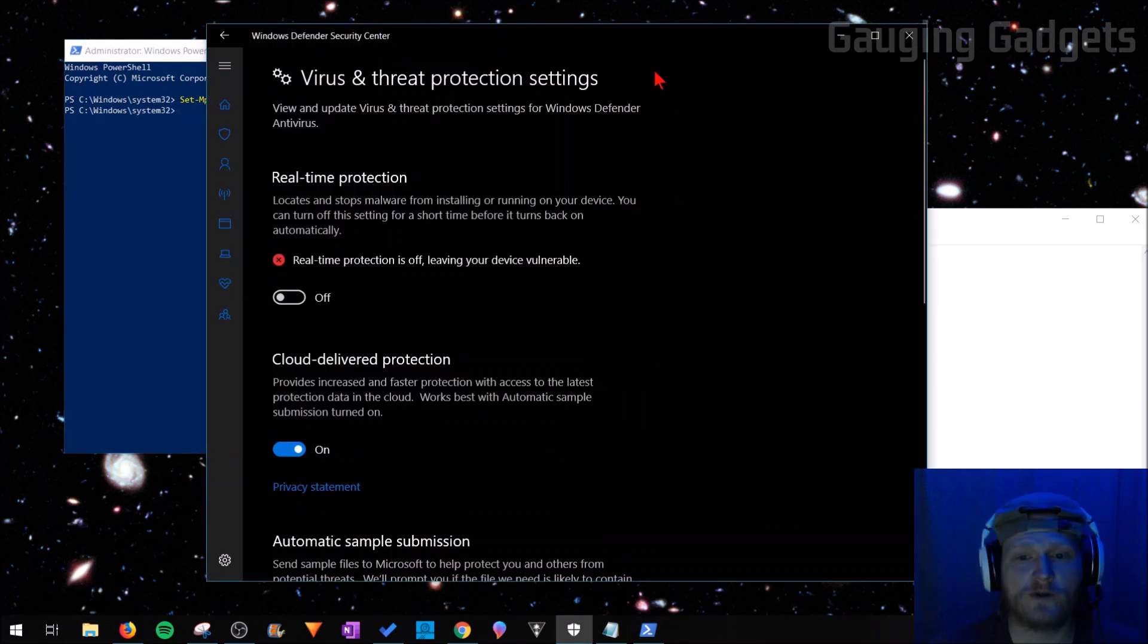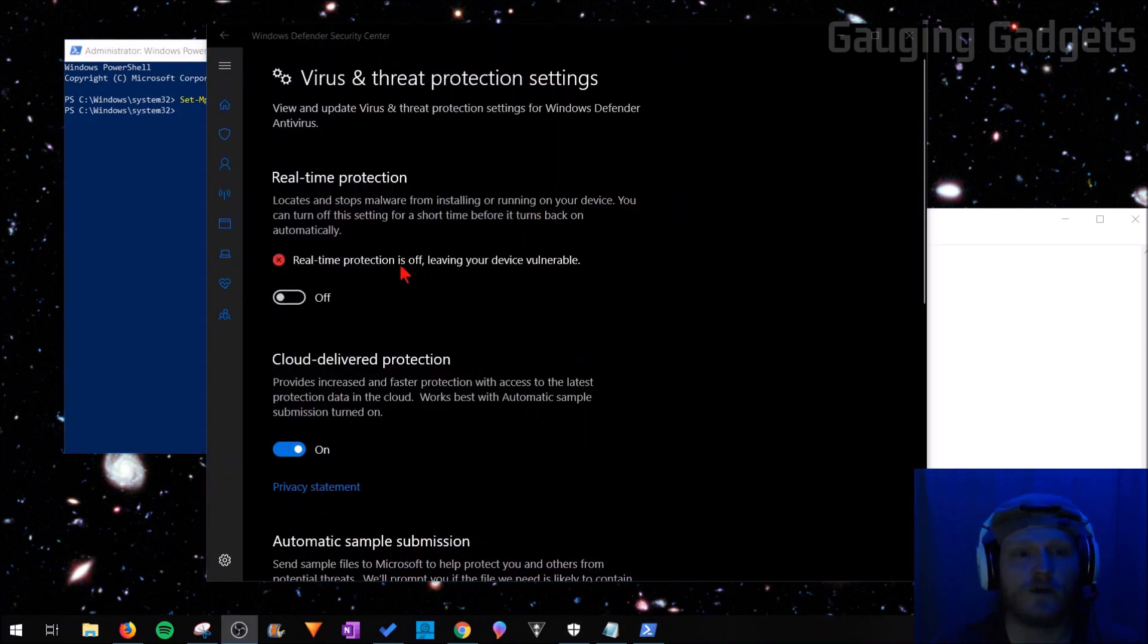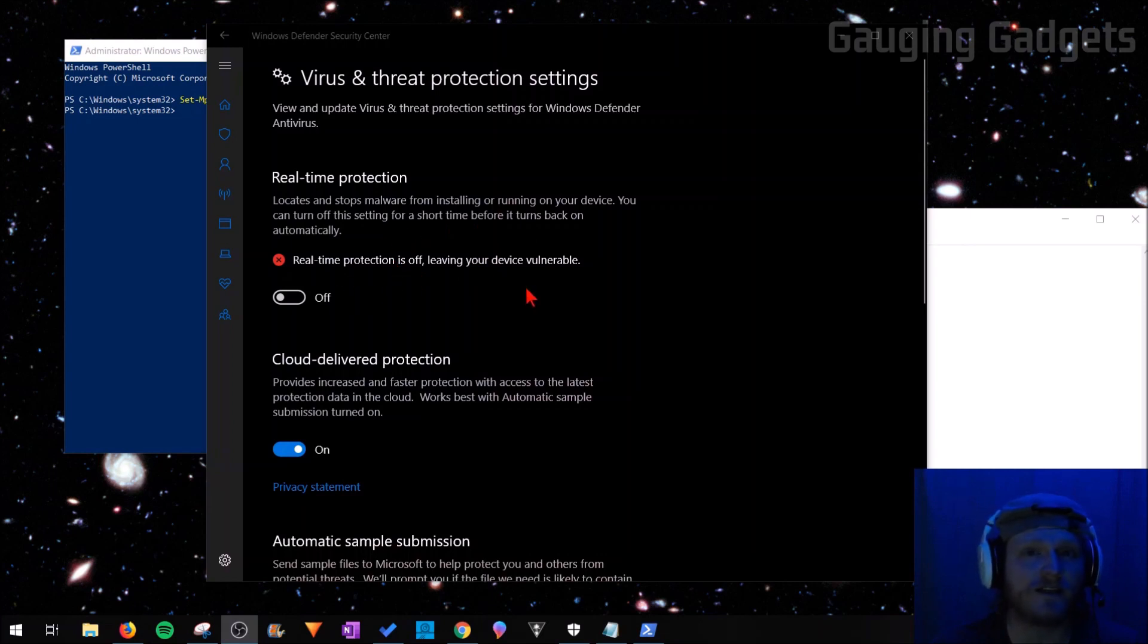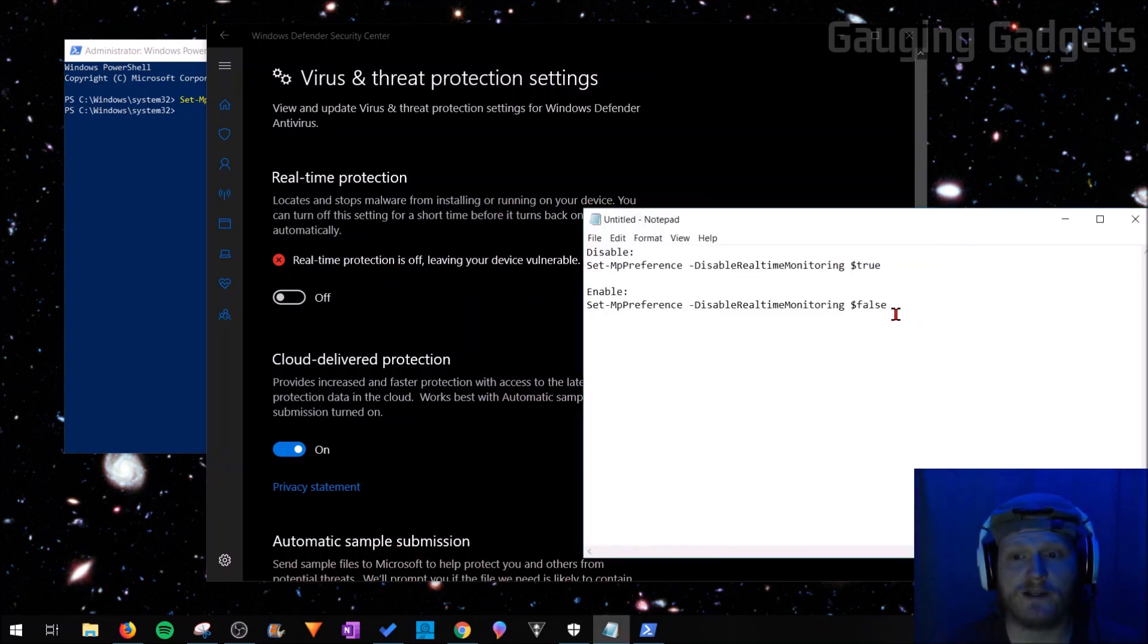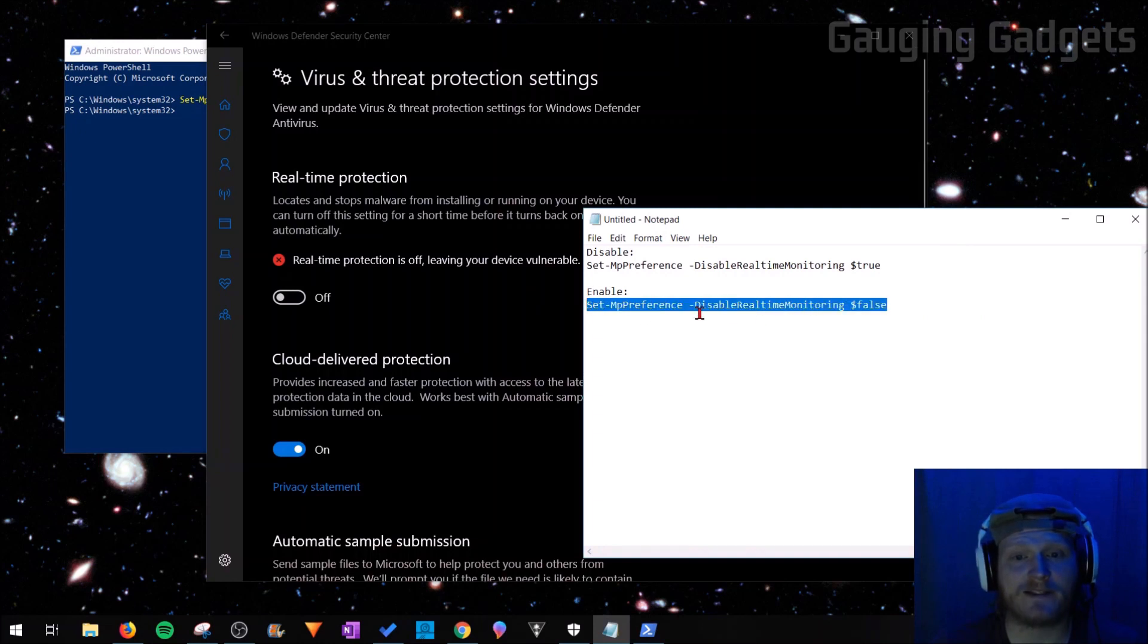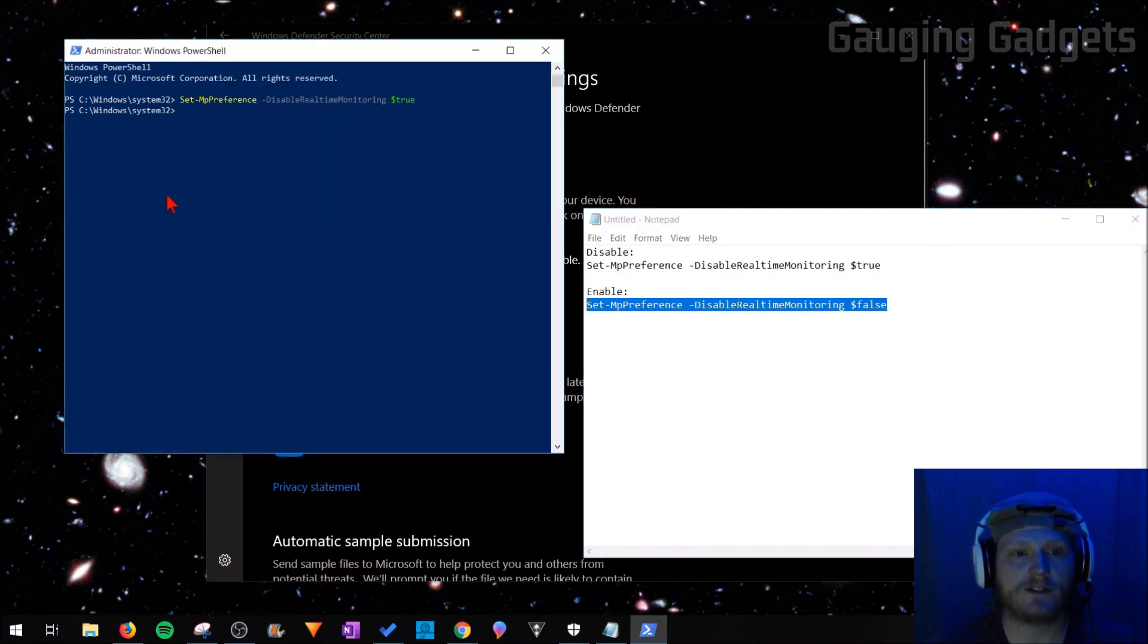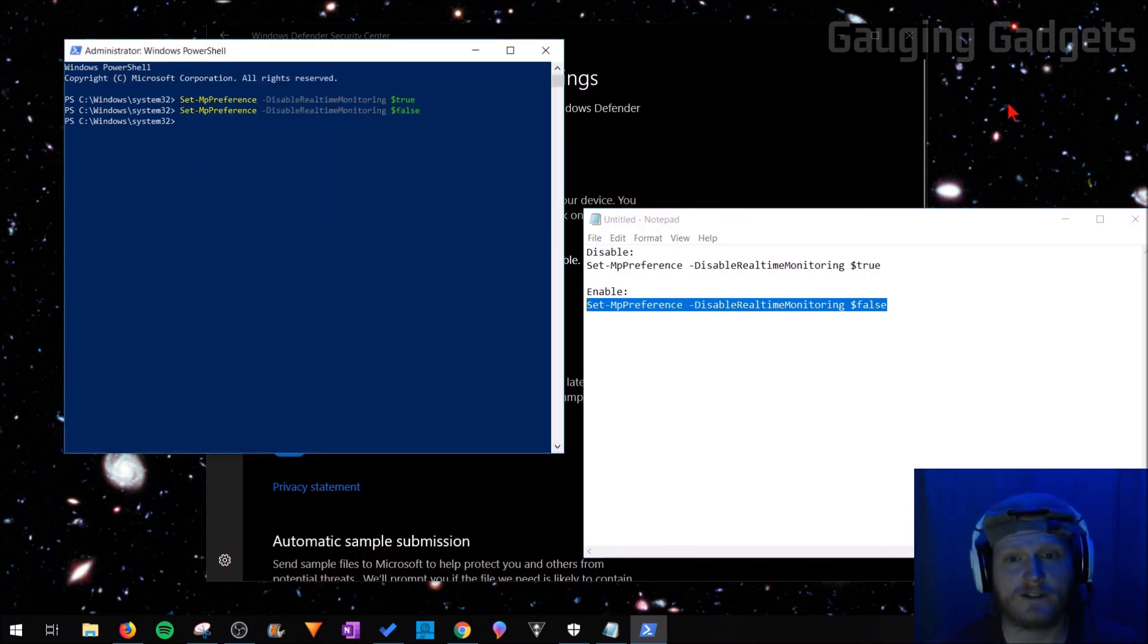Now when I go back to Windows Defender, as you can see, Windows Defender has now been turned off. There are two ways I can re-enable it. The first would be to simply copy and paste the enable text—it ends with 'False'. I can just paste it into PowerShell and press Enter.